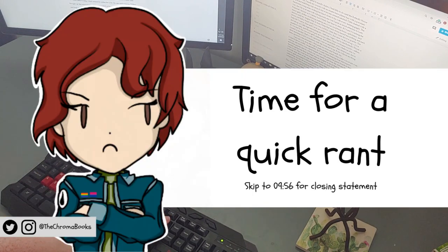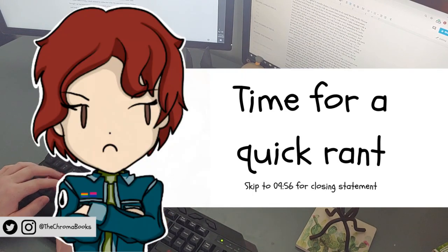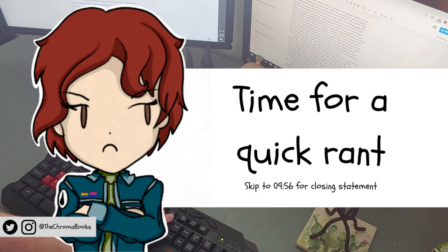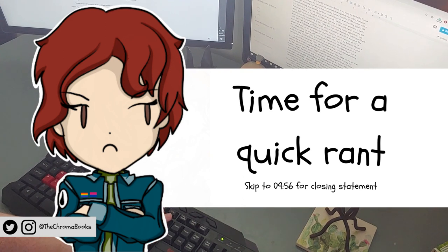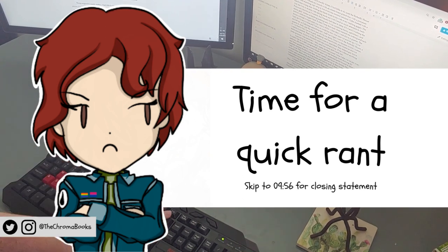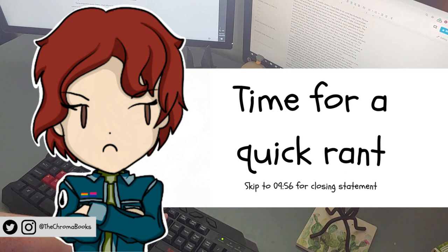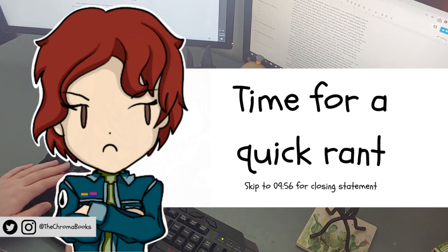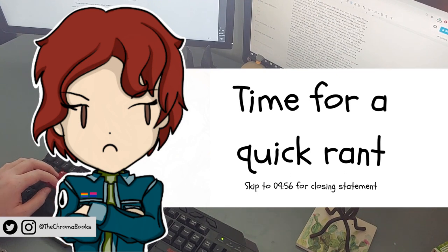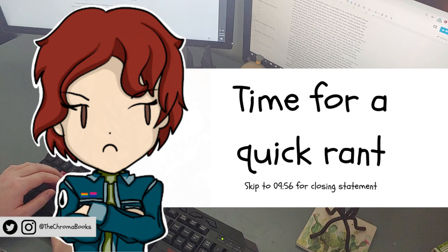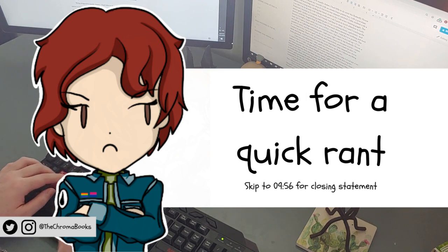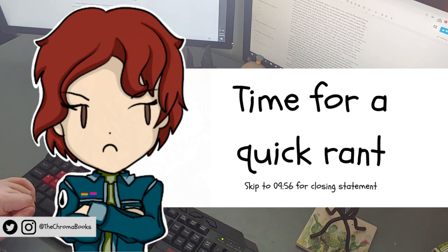Also, you can feel free to skip to the end of the video if you don't want to hear my thoughts on the Game of Thrones finale or if you haven't seen it. If you haven't already seen it, don't bother. I mean, okay, if you actually want to view it, please do. Don't let my angst deter you.